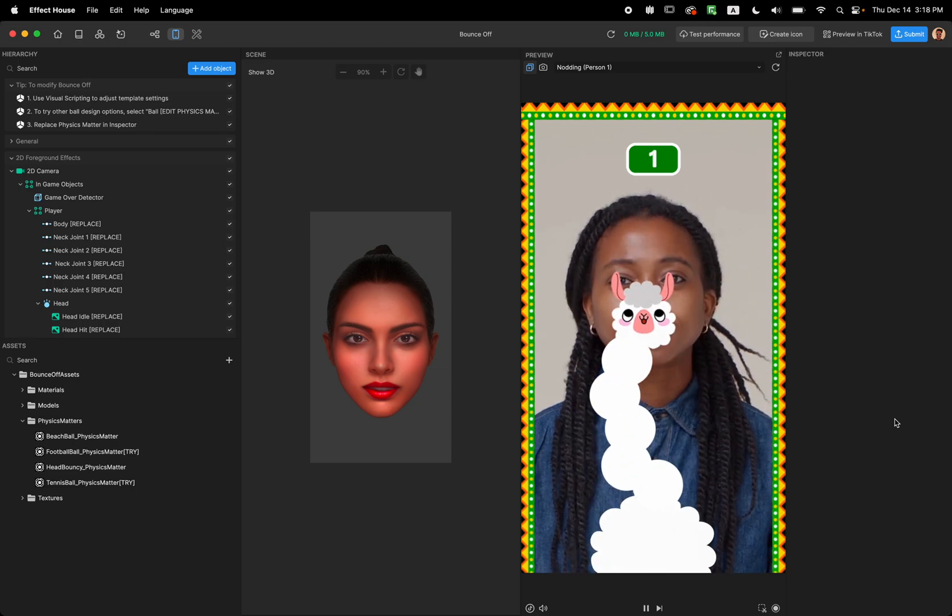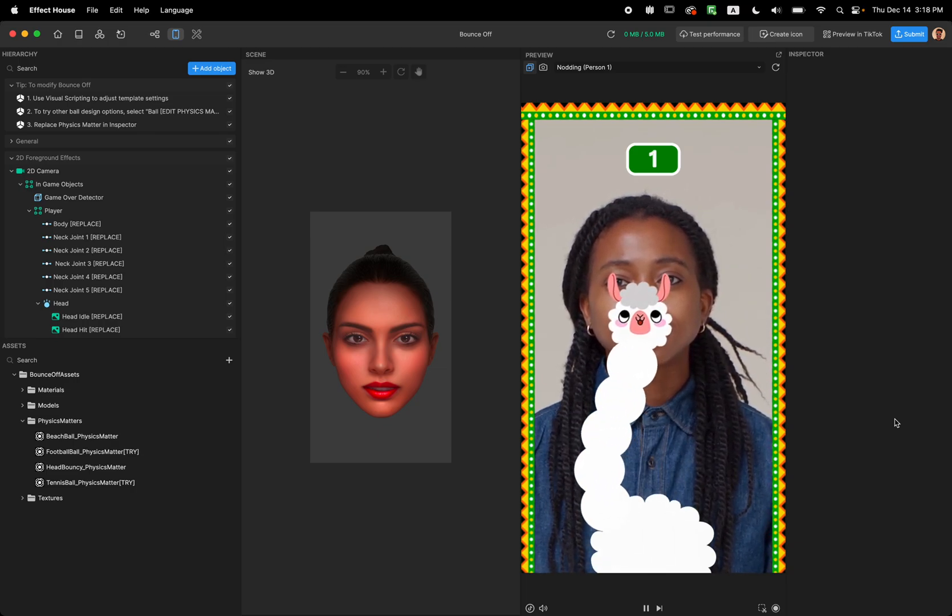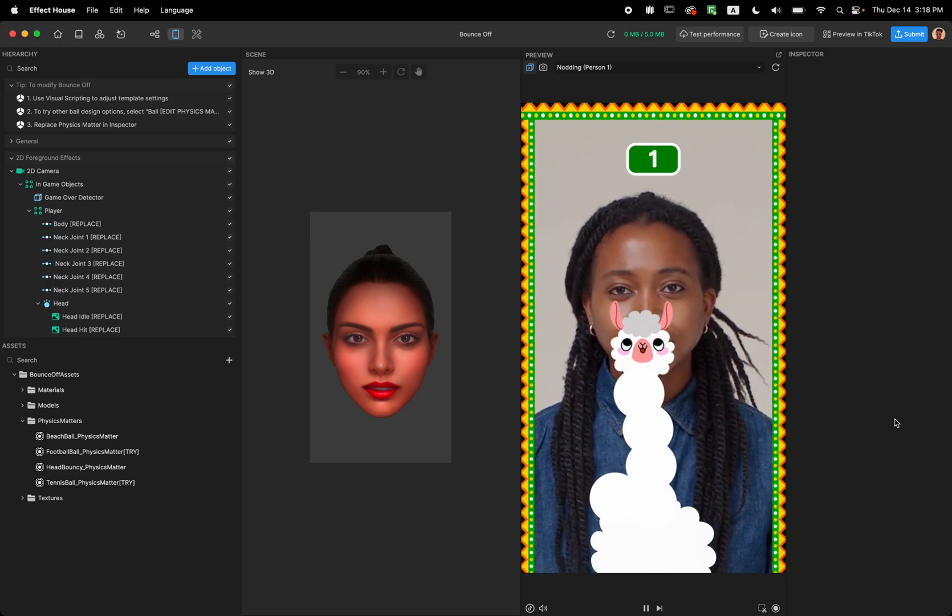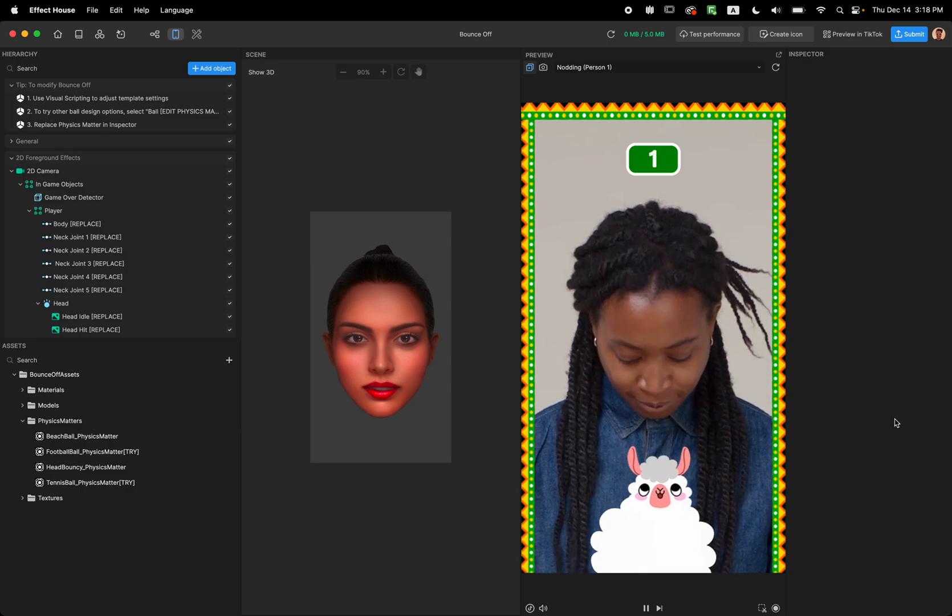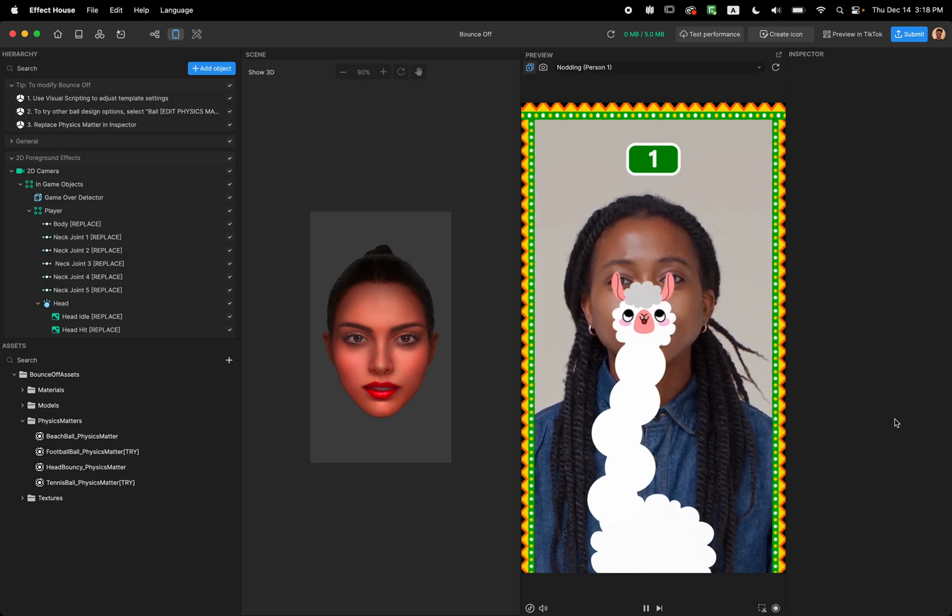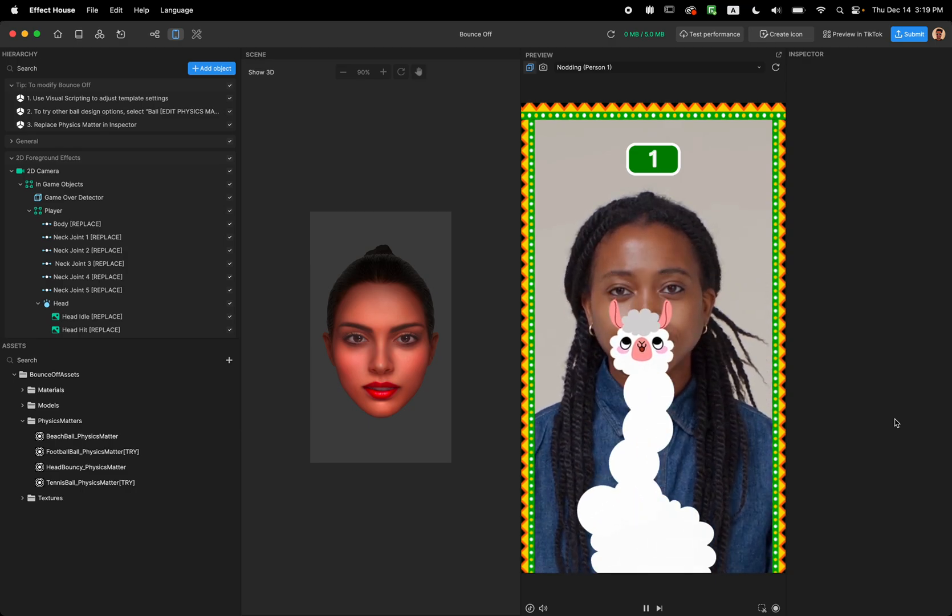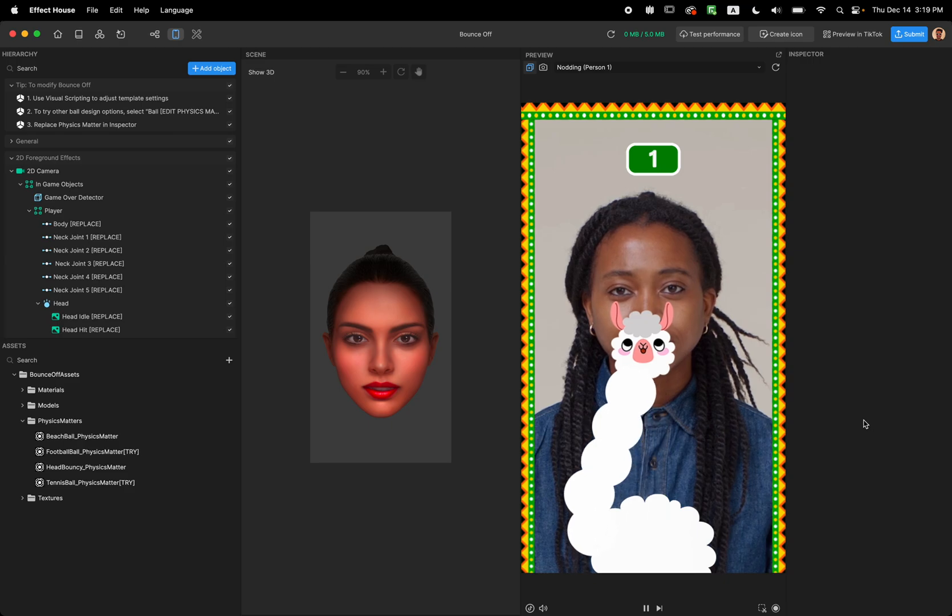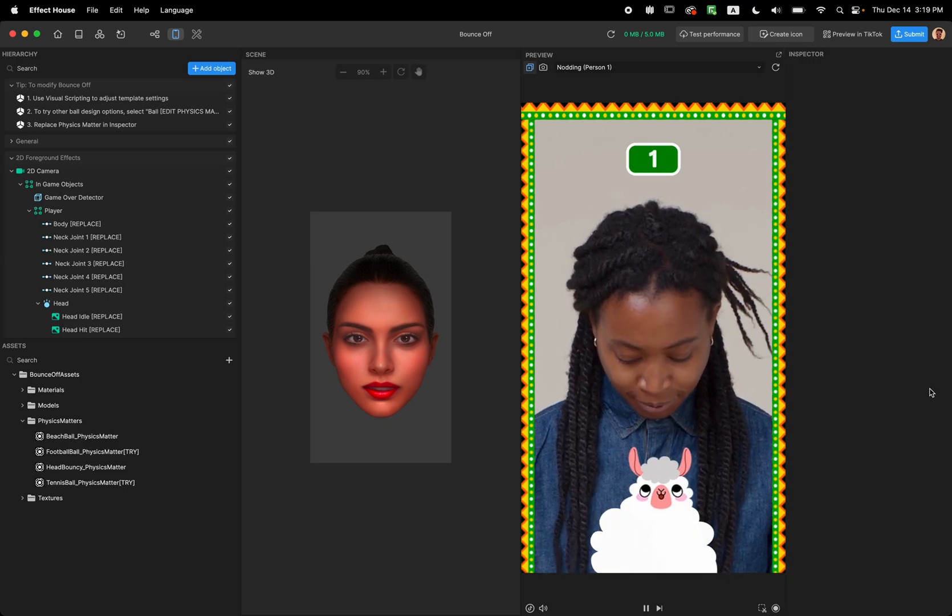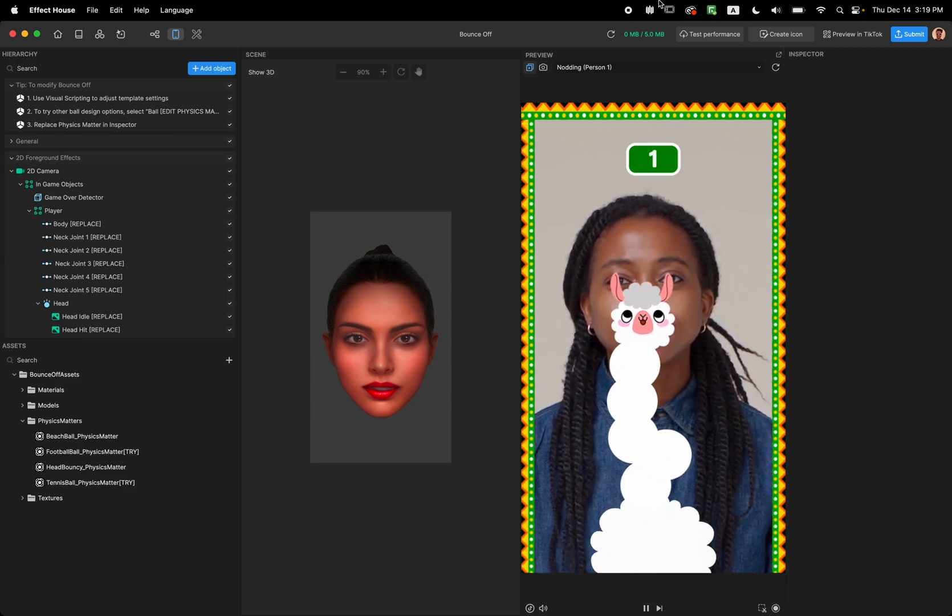Hello and welcome to the bounce off template. In this template I'm going to show you how to modify and customize the bounce off template. To start we're going to talk about what is a bounce off template.